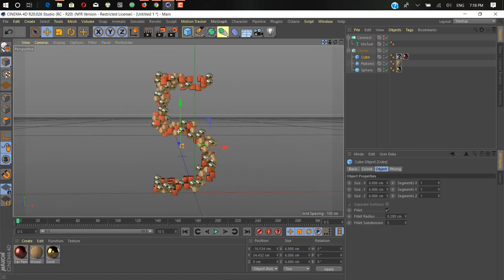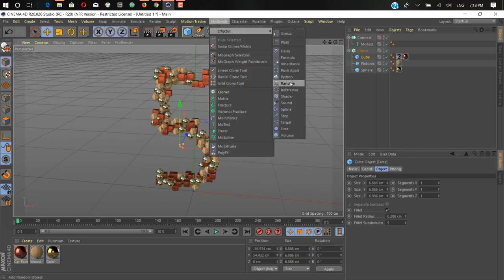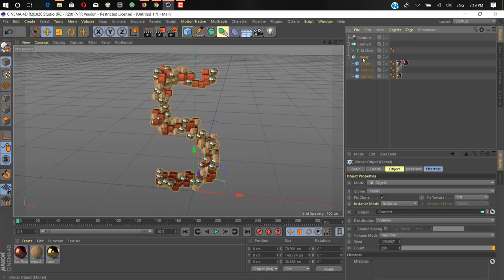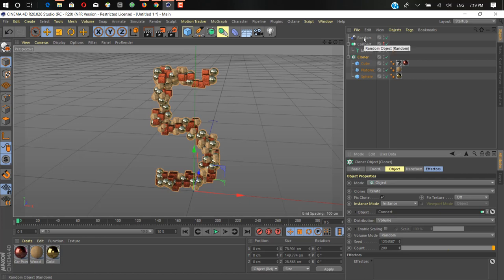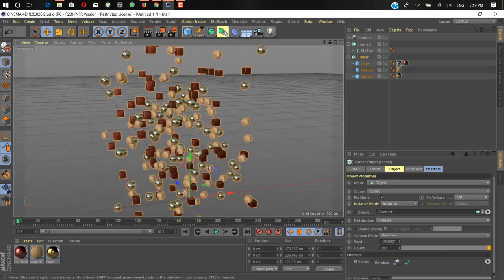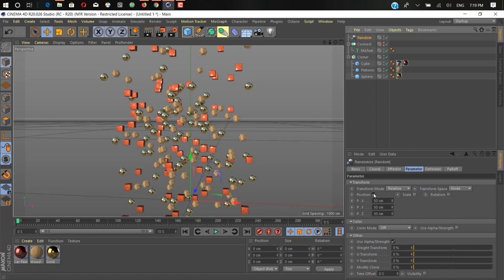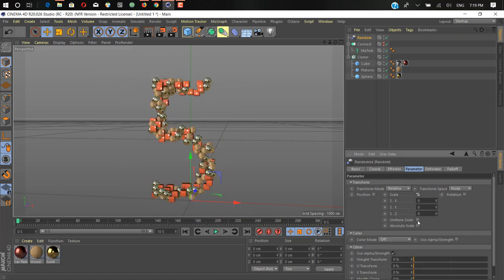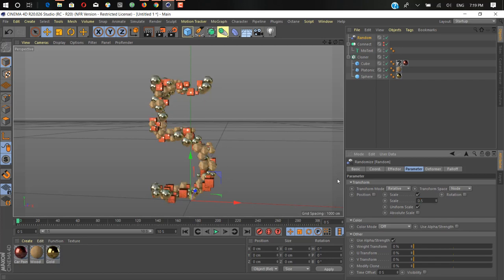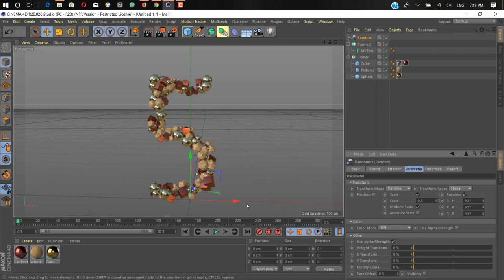We need to add a random effector to make it look a little more interesting. Go to MoGraph Effector and add a Random effector. When you apply an effector, it usually selects automatically, but here it doesn't, so go to your cloner's Effector tab and drag the random effector in. It will mess up all the objects. Go into the Random effector's parameters, uncheck position, and add uniform scale of 0.5. Then set rotation for more random effect, like 190 degrees. Now it looks cool.